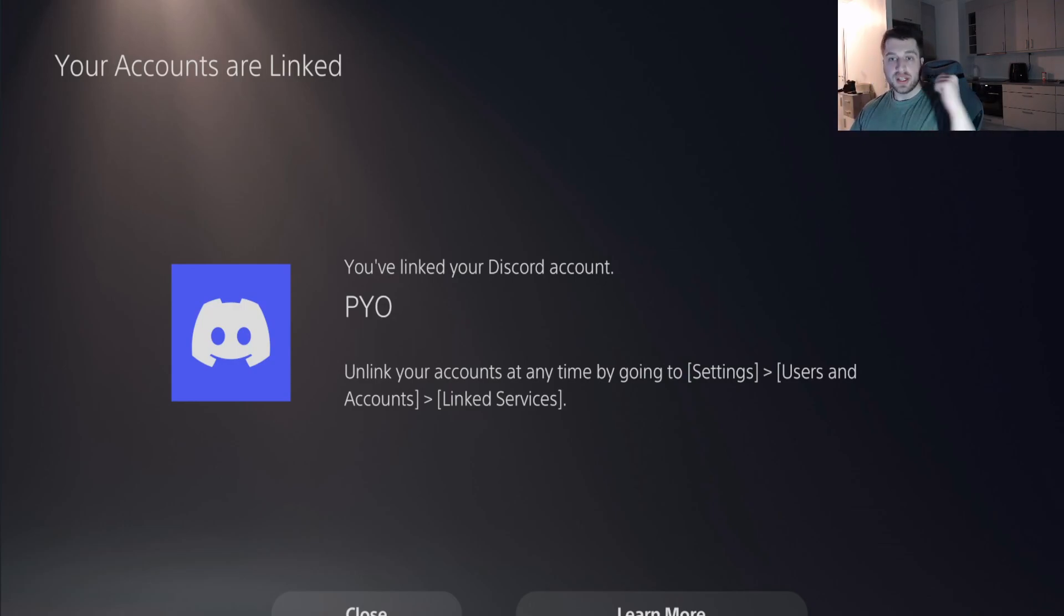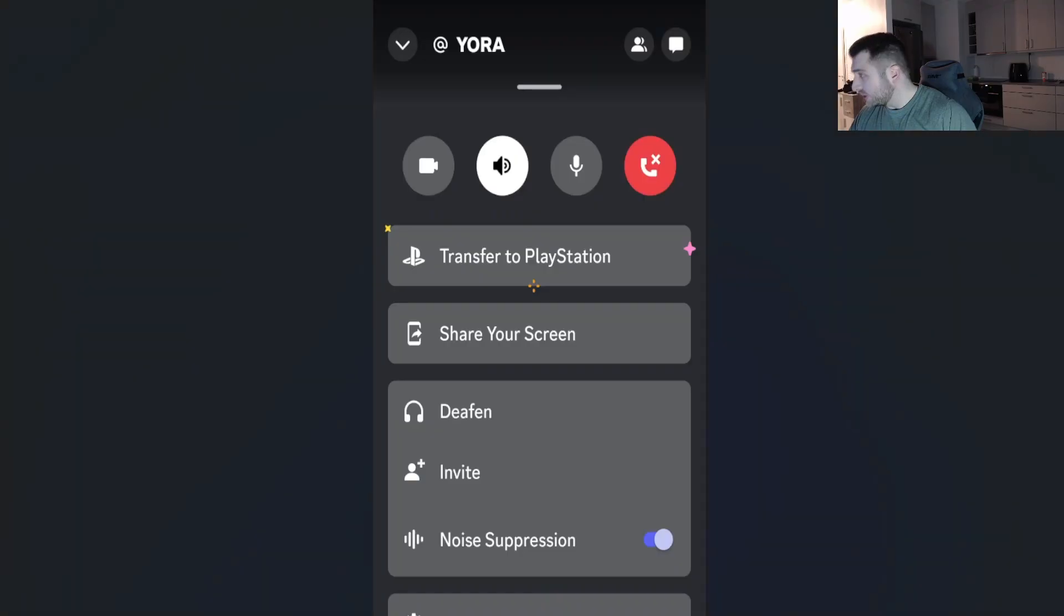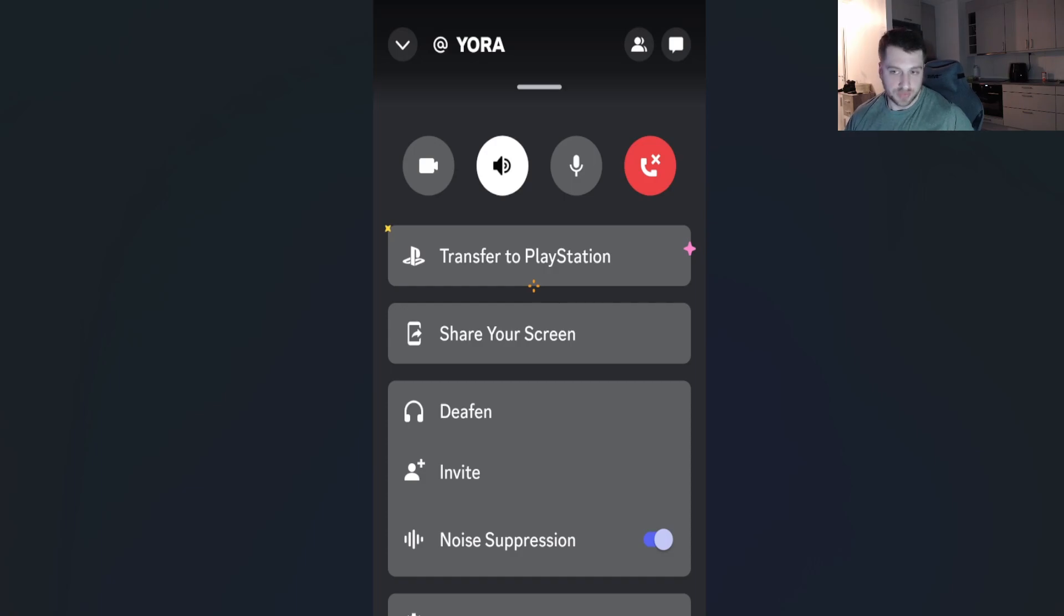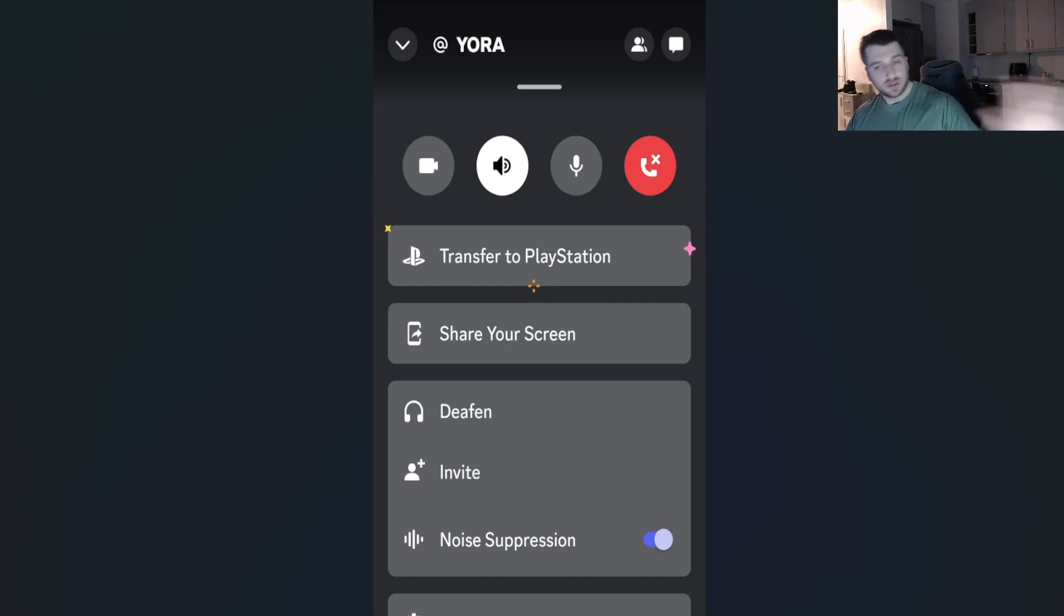You just join a call or make a call on your phone, and then you press the transfer button. You're going to have your call options, and then you just press Transfer to PlayStation. It doesn't matter which call—you can transfer any call to the PlayStation.